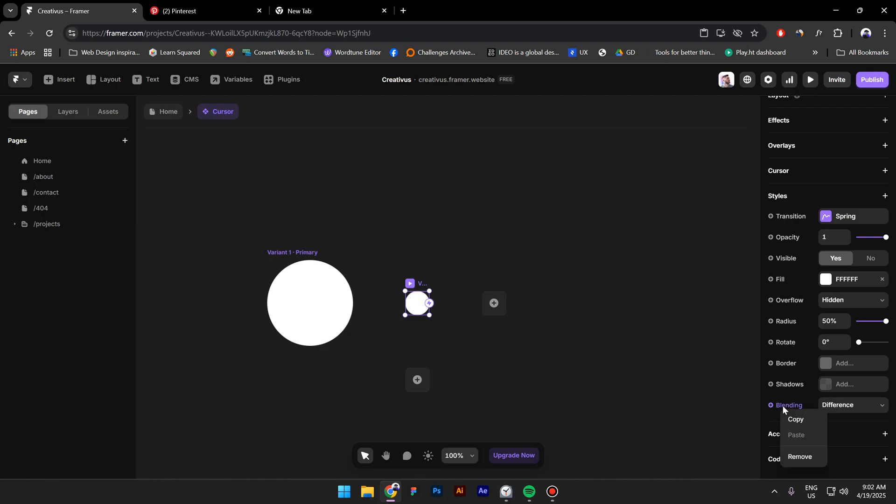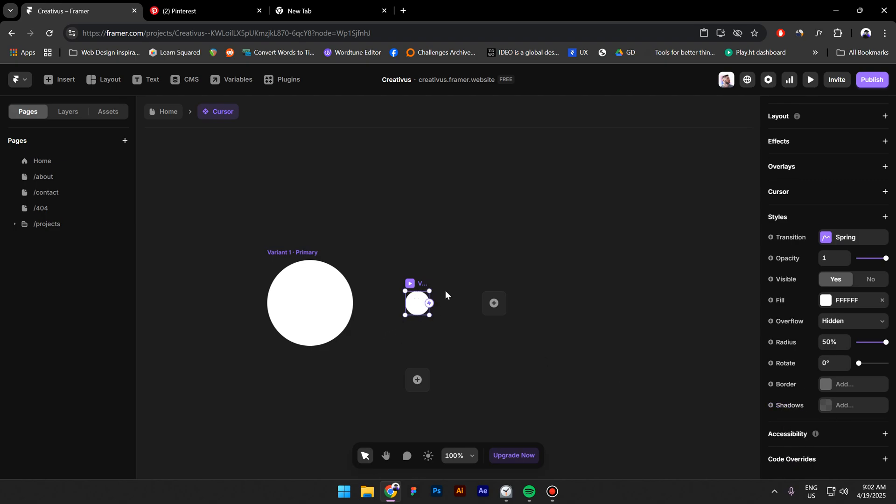And delete the blending mode—that is for the button, by the way. When you hover on the button, that is going to show up.